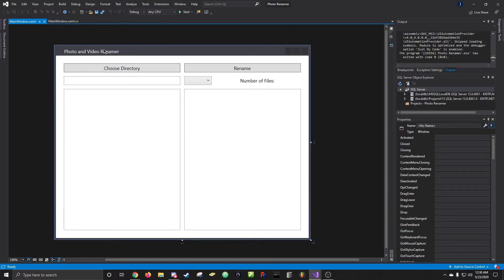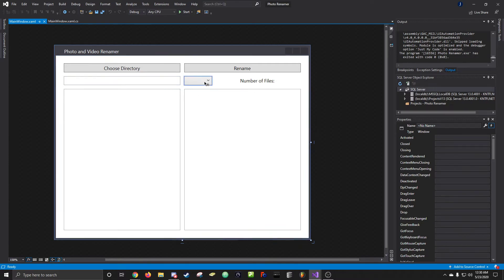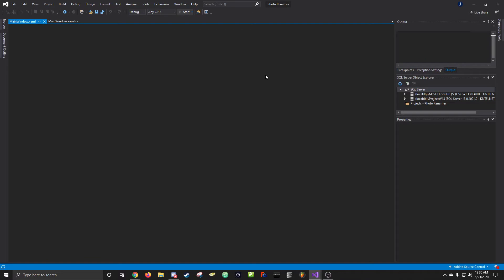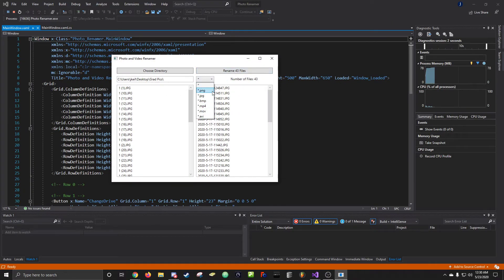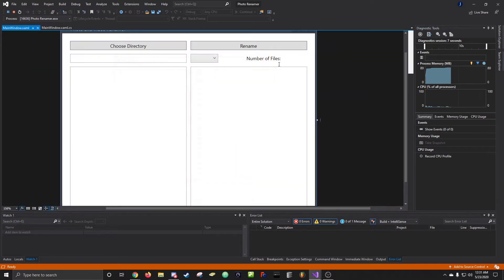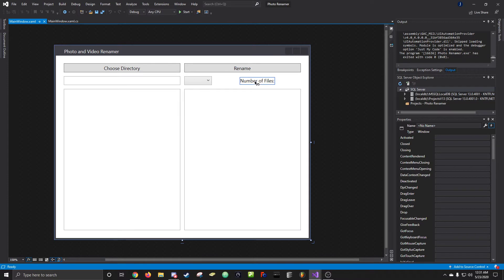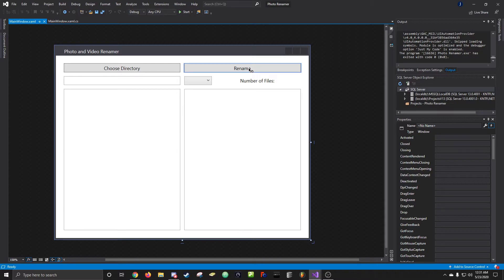A quick overview of the form: it's two buttons, a read-only text box so you can't change the path on accident, a dropdown for different file types — so if I click PNG there are no PNGs in this folder but switching back to JPEG brings them back — and a label showing the number of files in the directory, plus a rename button that displays something like 'rename 43 files.'